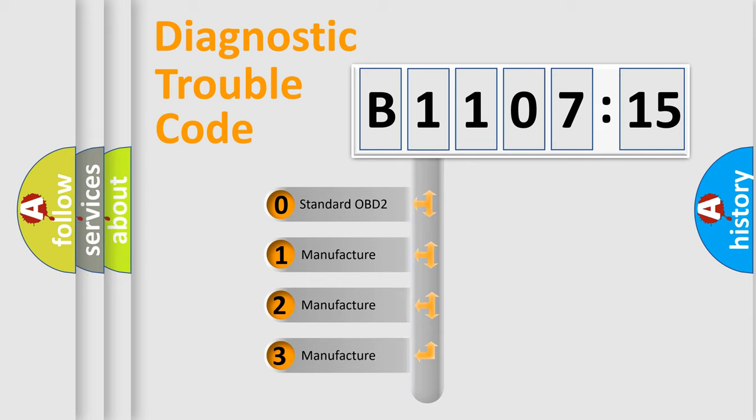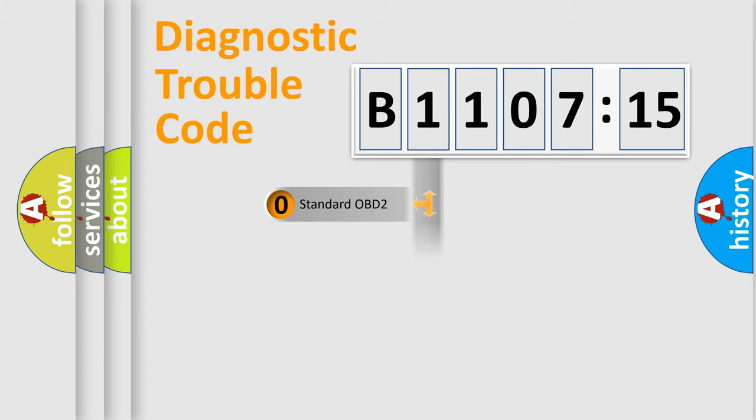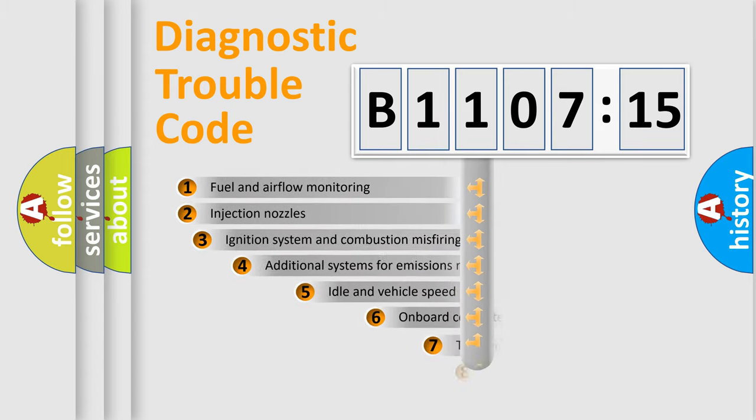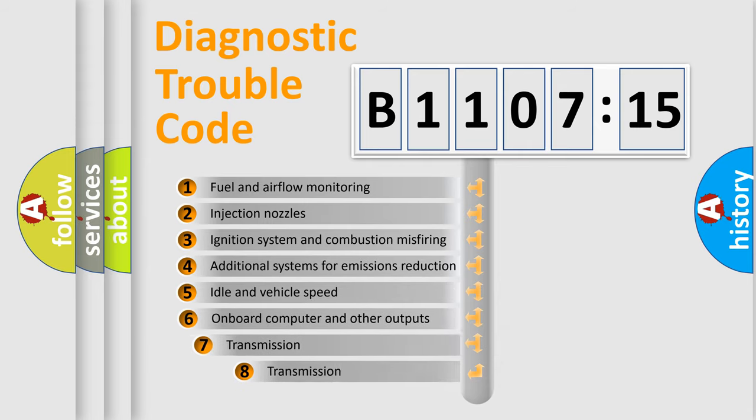If the second character is expressed as zero, it is a standardized error. In the case of numbers 1, 2, or 3, it is a more precise expression of the car-specific error.